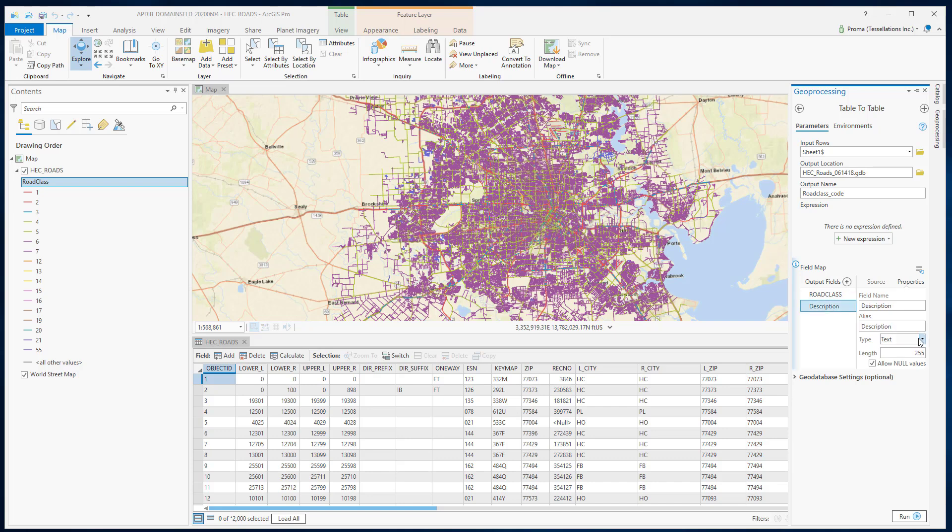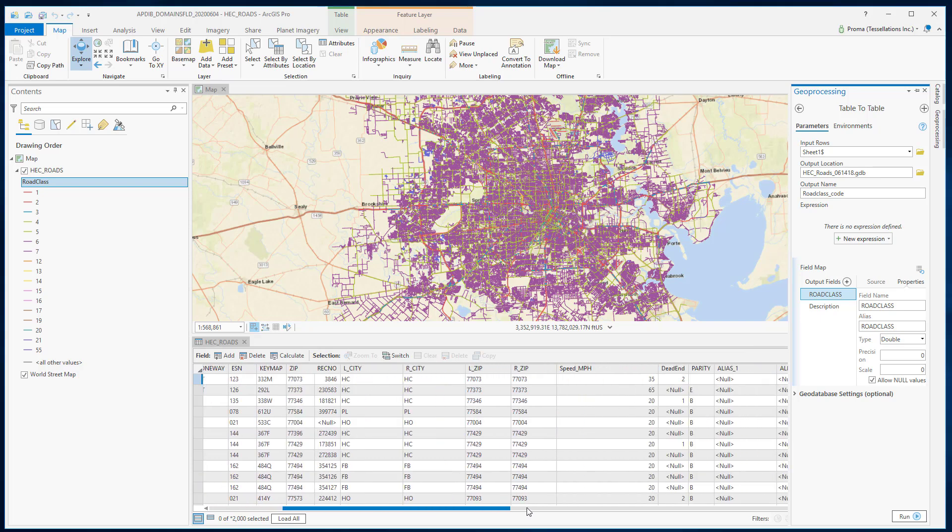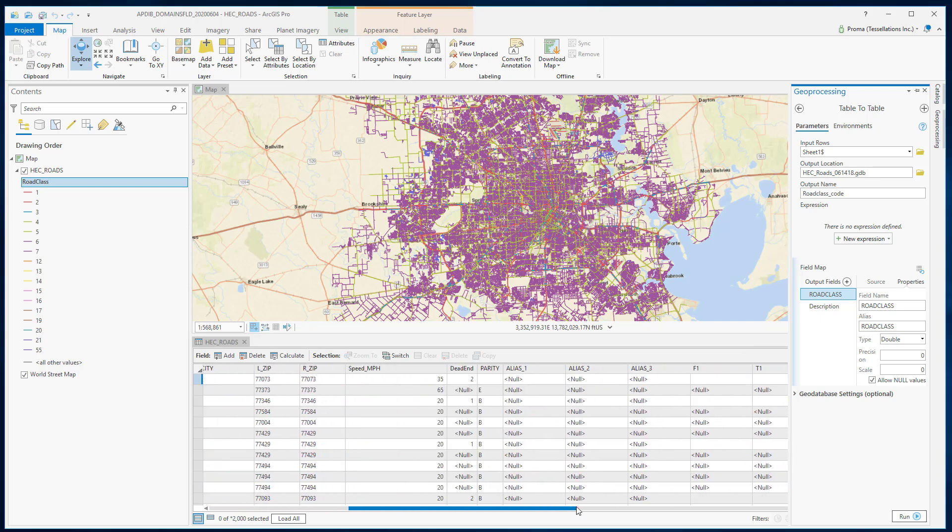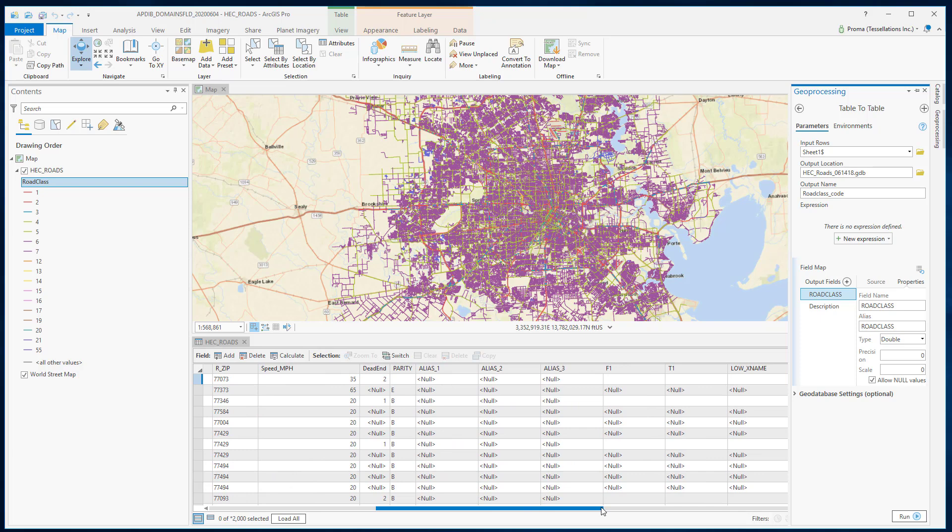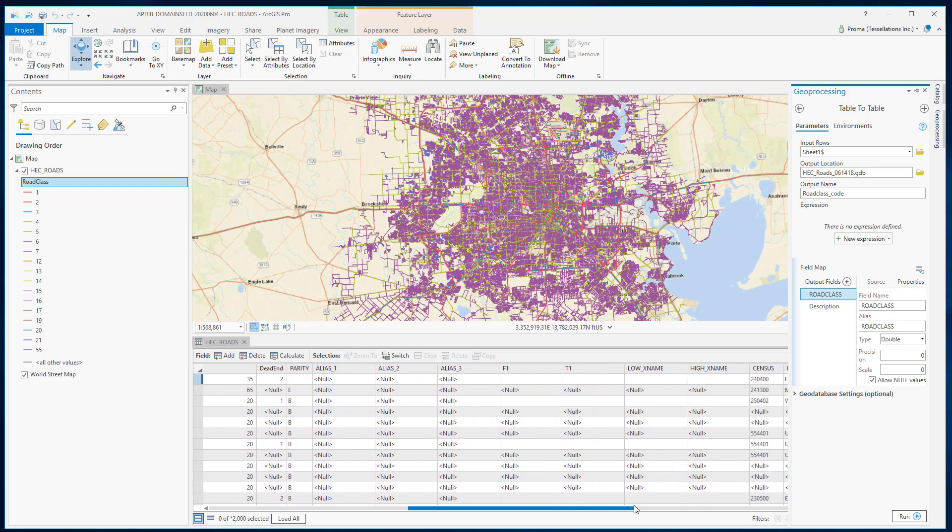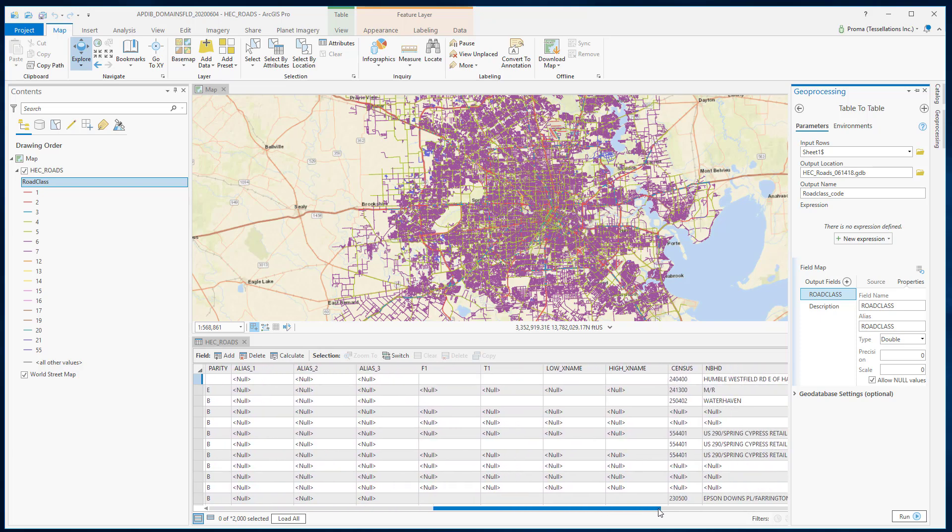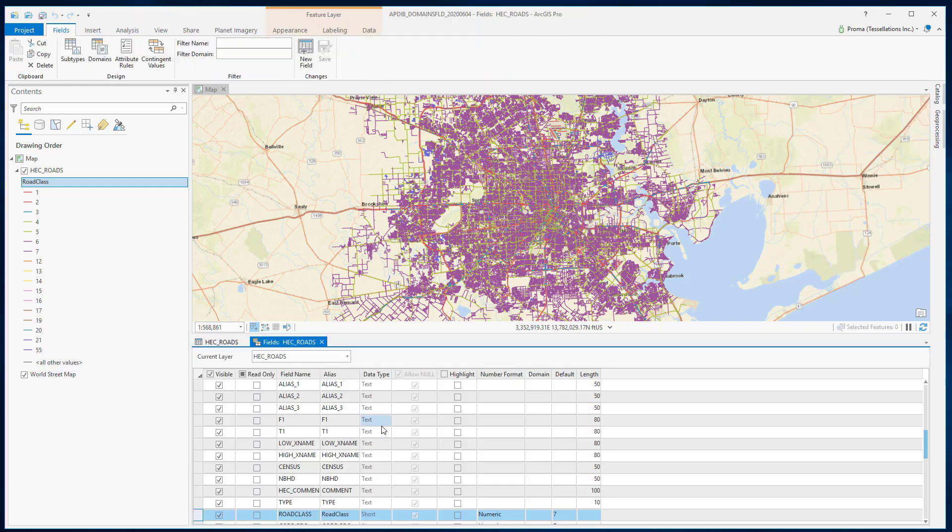While working with domains, please keep an eye on the properties of the field that you want to connect. Here we want to connect road class of this table with the road class in this attribute table. The road class in the table that we have has double data type. And if you look here, road class is short.